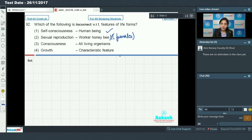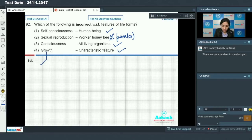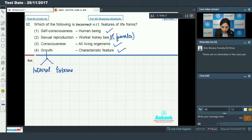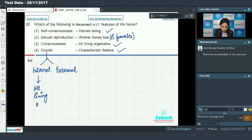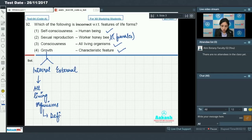Consciousness is a feature shown by all living organisms — this is correct. Growth is a characteristic feature — true, because growth can be either internal or external. Internal growth is present in all living organisms, so internal growth is the defining feature.